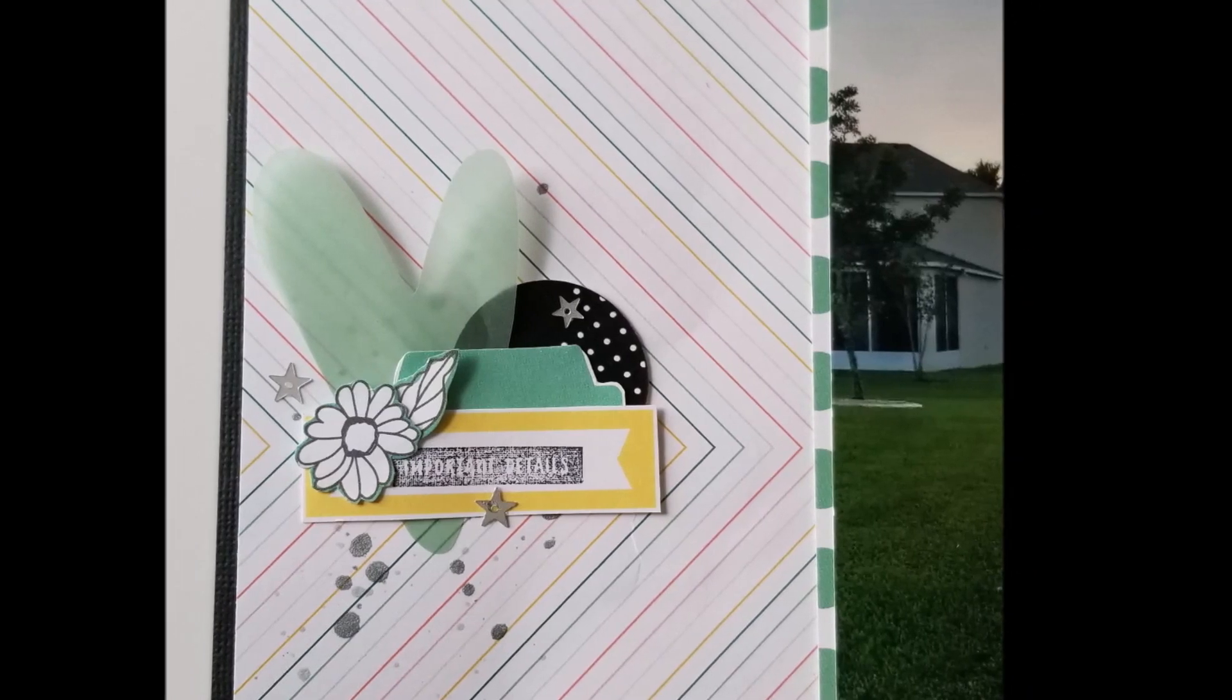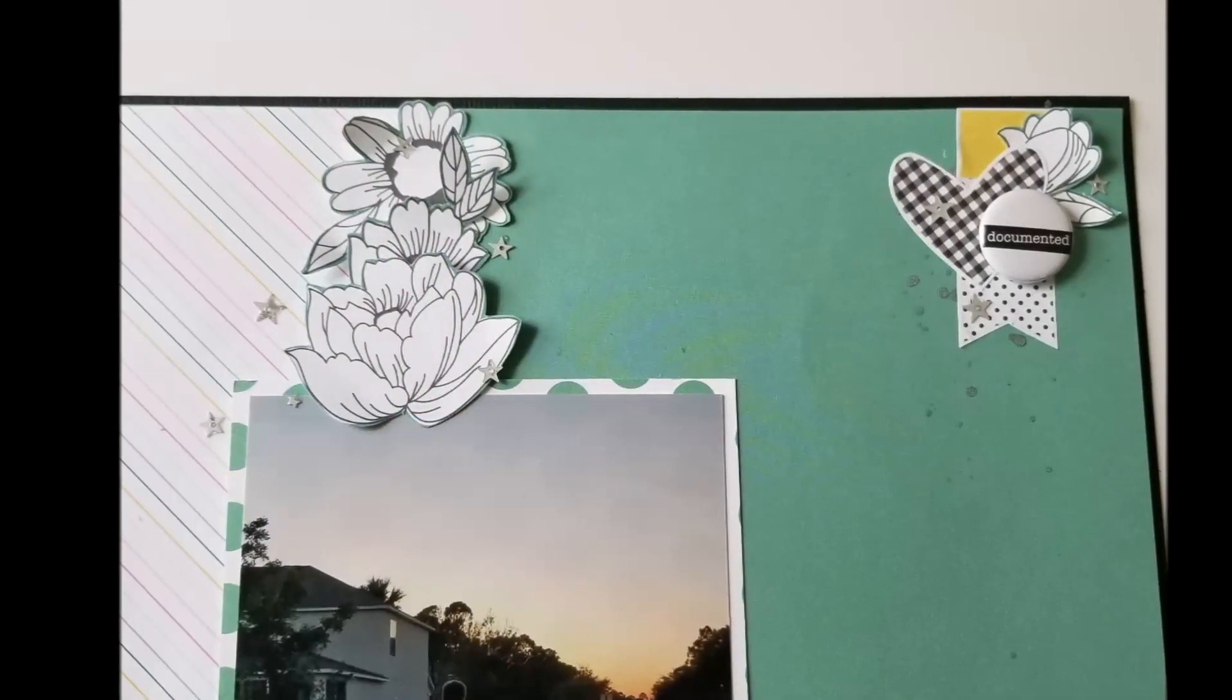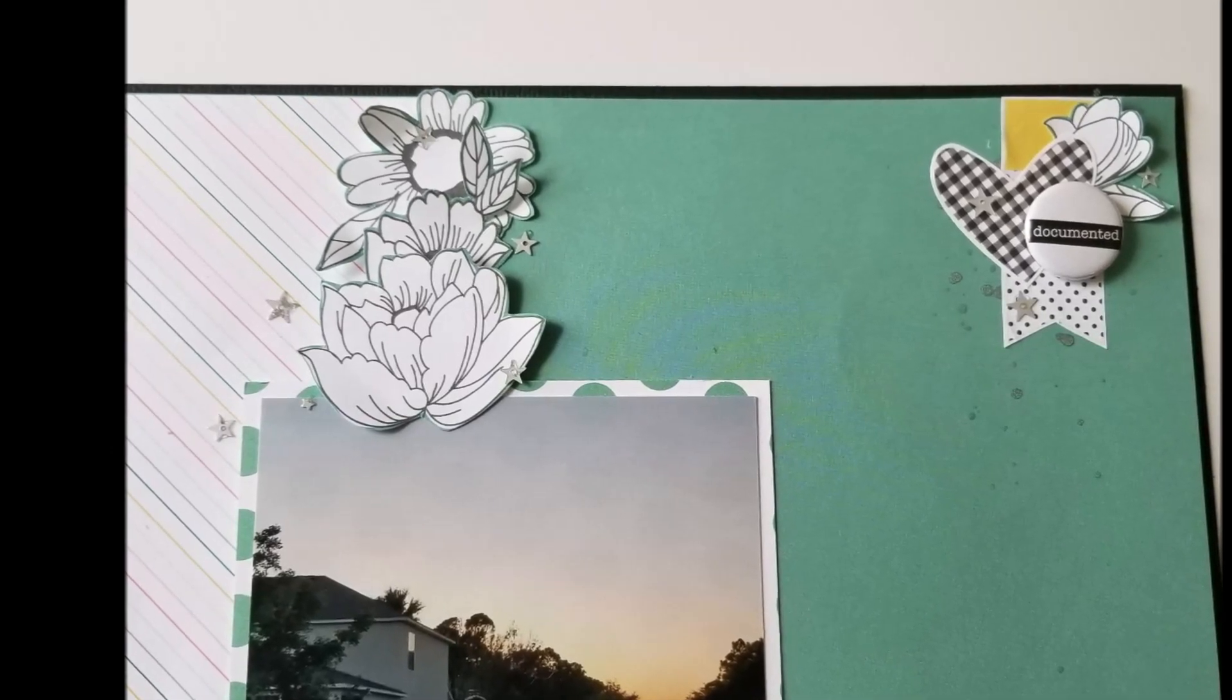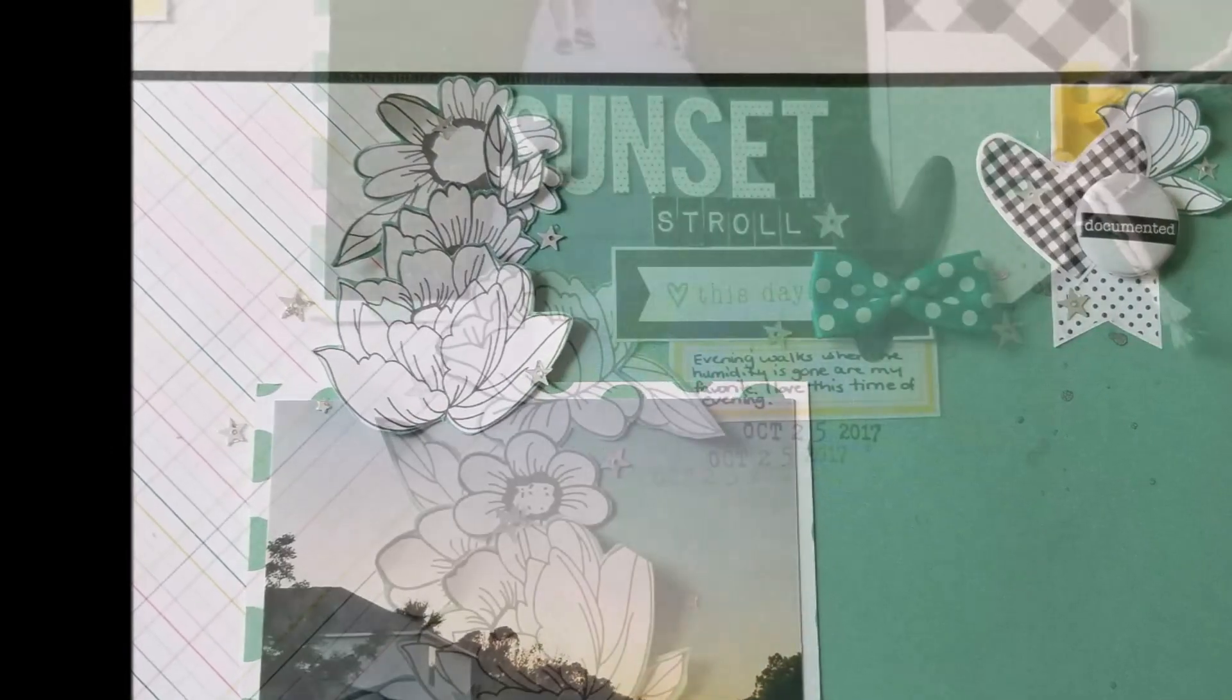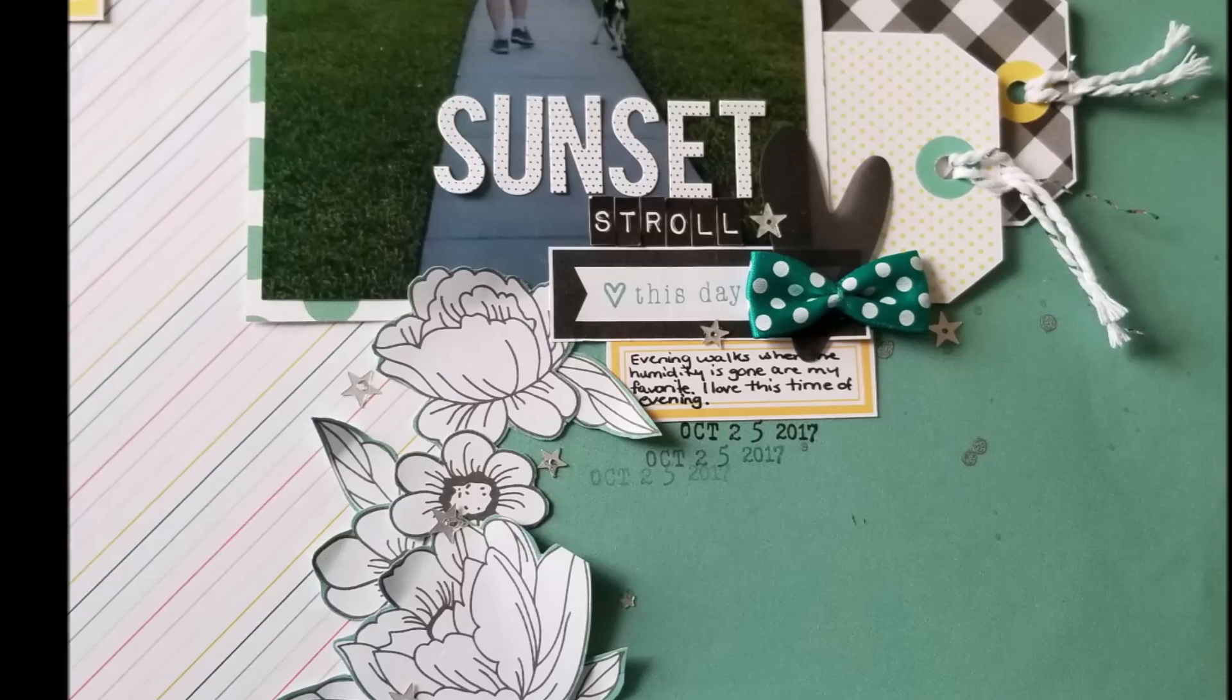With that guys, that is the end of this layout. I hope you enjoyed, and be sure to subscribe if you're not already, and I will catch you guys on the next layout. Have a good day everybody, bye bye.